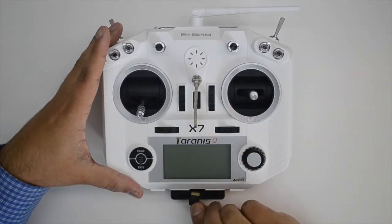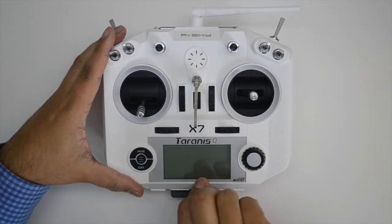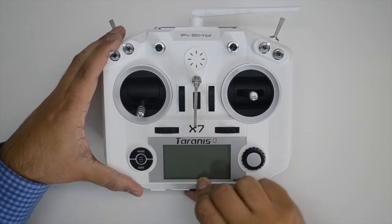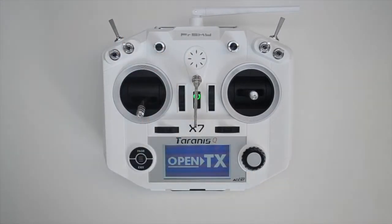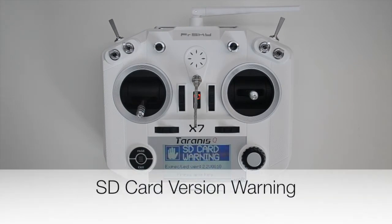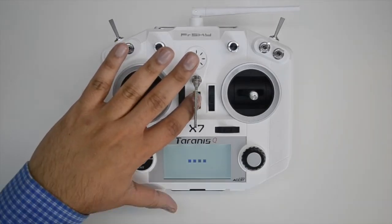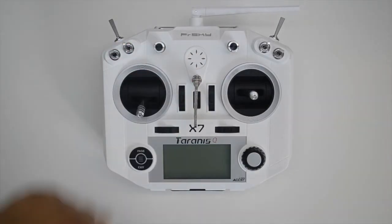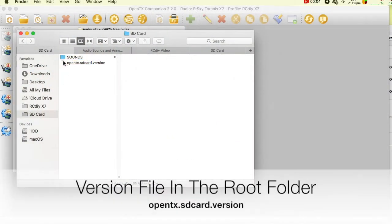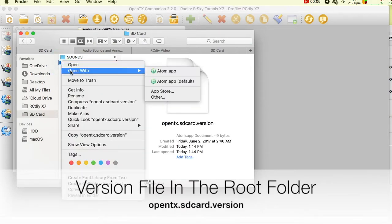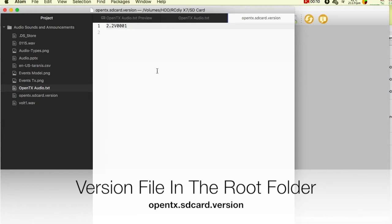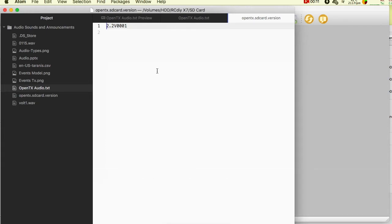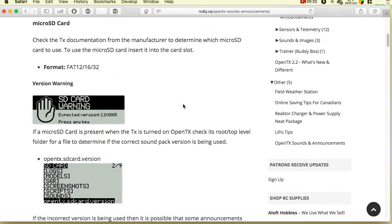If you insert a new microSD card into the transmitter's card slot and turn on the transmitter, an SD card version warning message is displayed. This is because on turning on the transmitter with the card present, OpenTX checks for a version file in the root folder of the card. If the file is missing, or if the file contains version information that does not match what OpenTX is expecting, the warning is displayed.